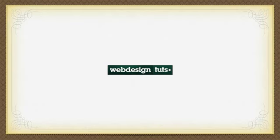Hey, what's up guys? Welcome to a Web Design Tuts Plus video tutorial.